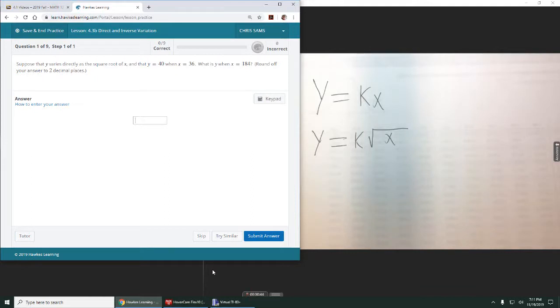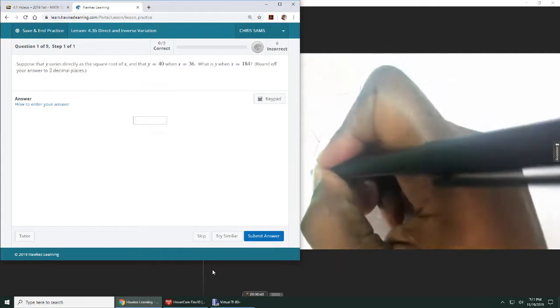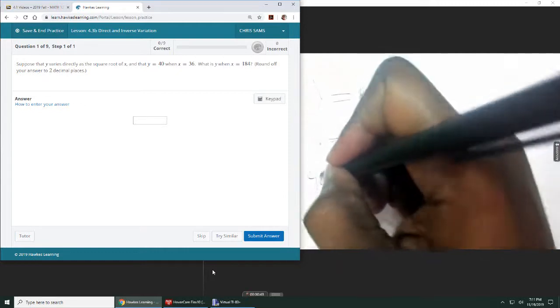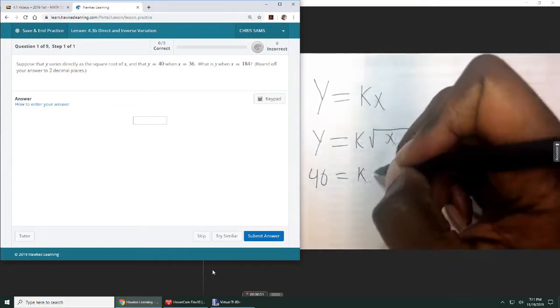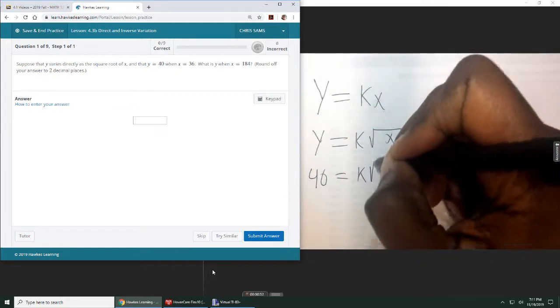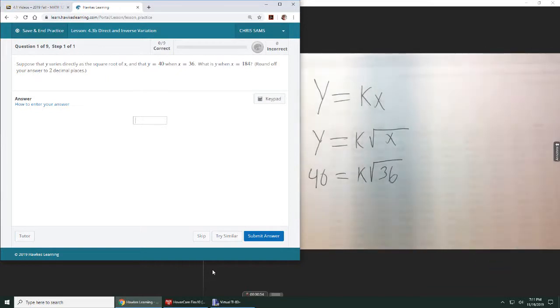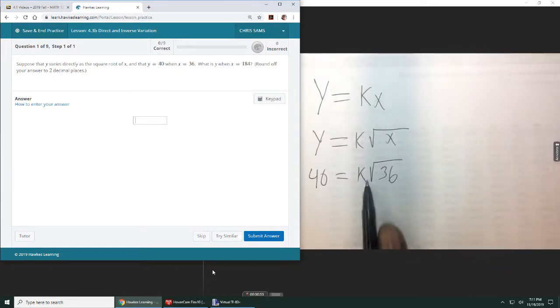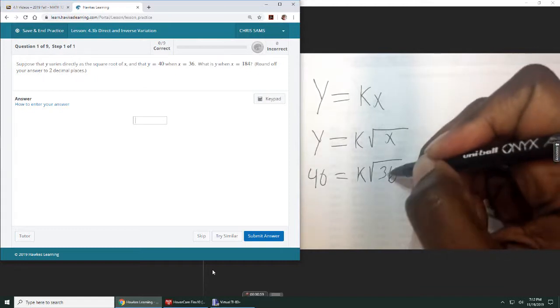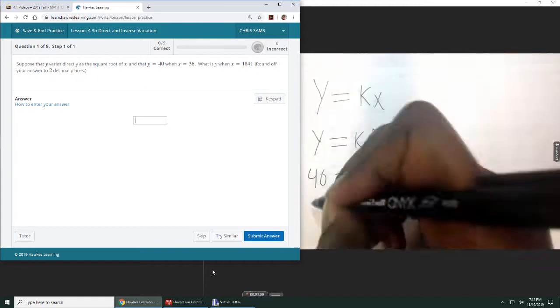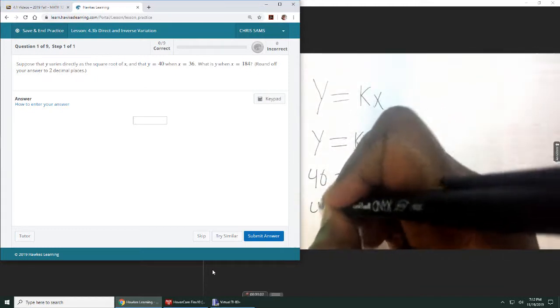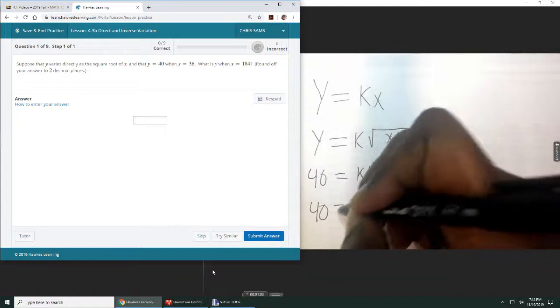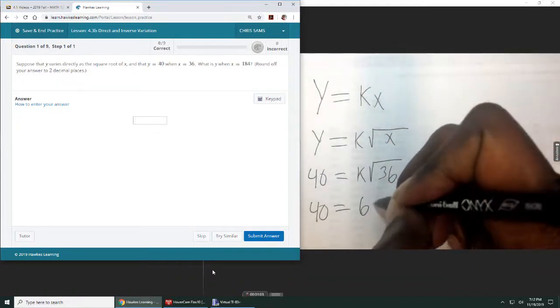And it tells you that y is 40 when x is 36. Okay, so I'm going to say y is 40 equals k times square root of 36. We're going to plug that in. This will allow us to solve for k. So we're going to solve for k first. Square root of 36 is 6.